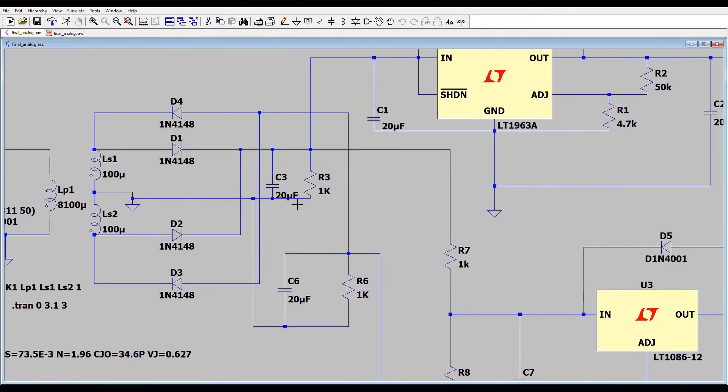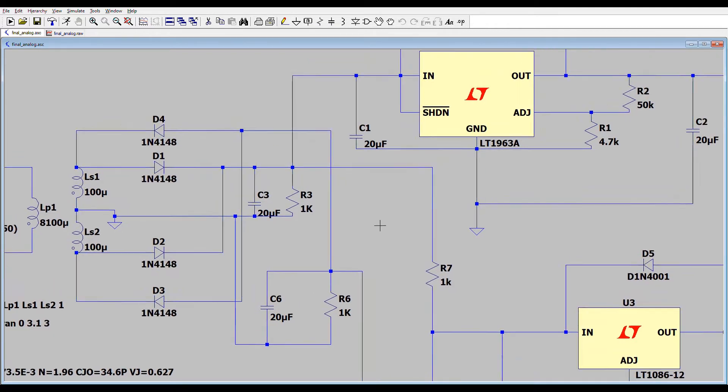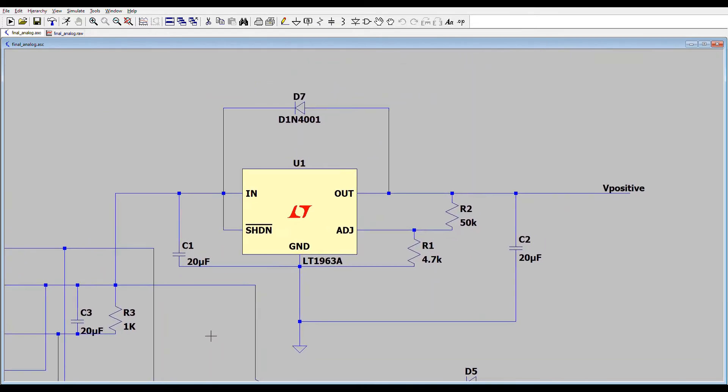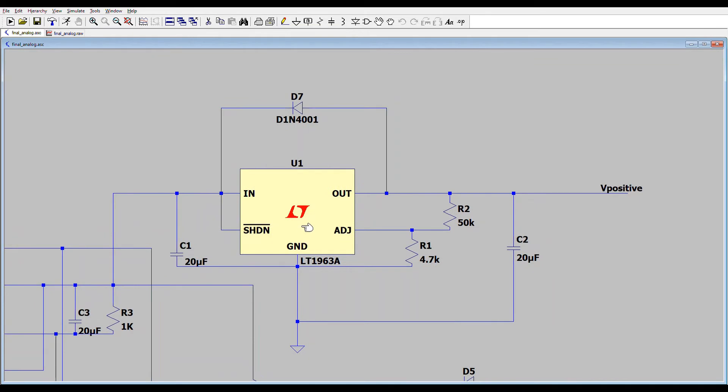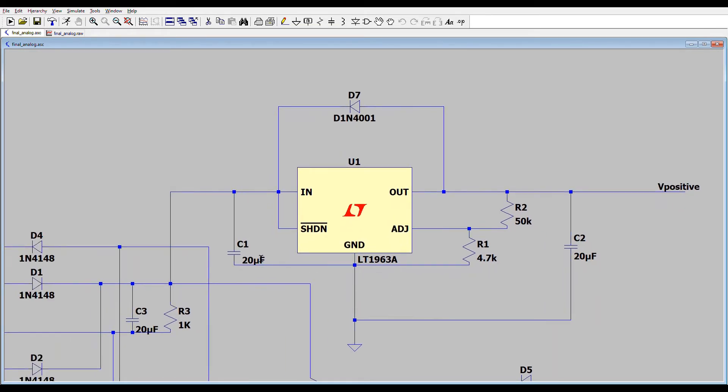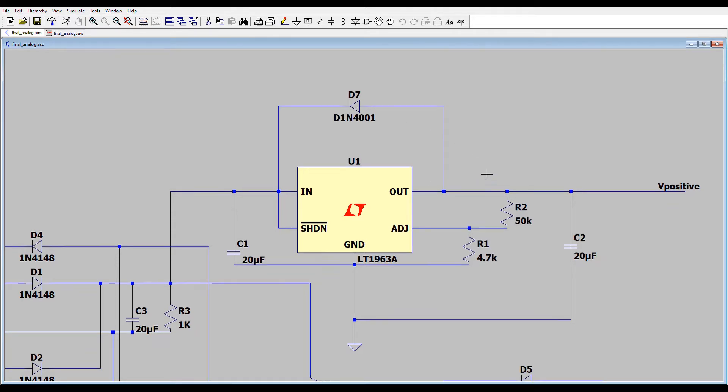There are 20 microfarad capacitors for filtering and this is a 1 to 20 volt IC regulator. Also 20 microfarad capacitors are used for stabilization of the output and this diode is used for protection in case of reverse voltage source.